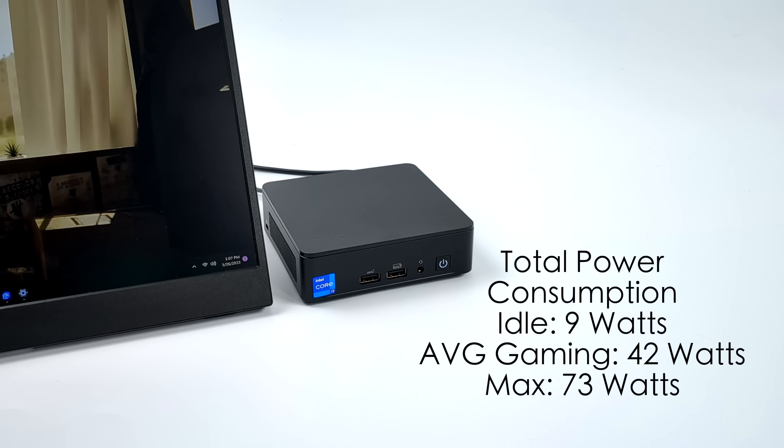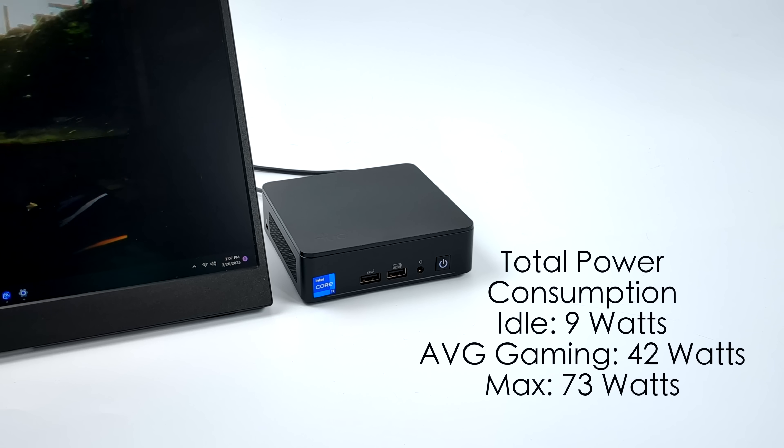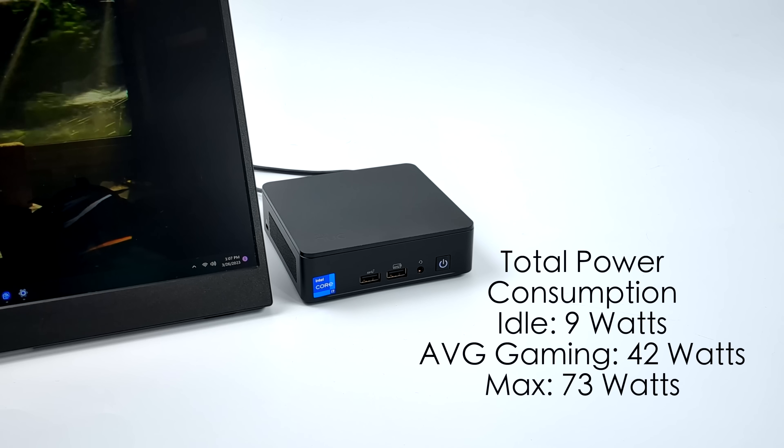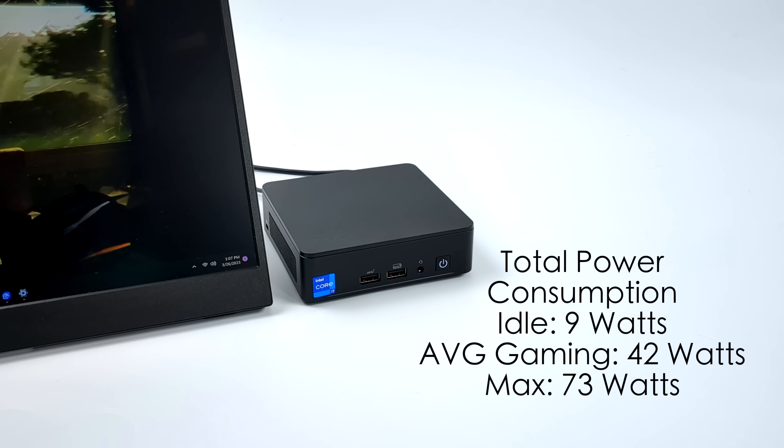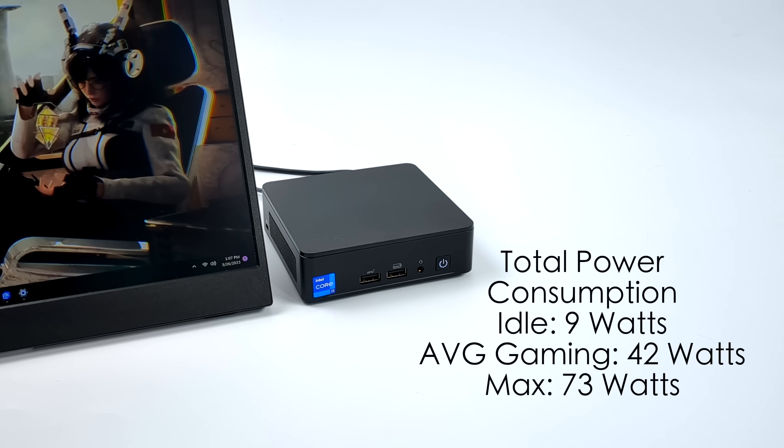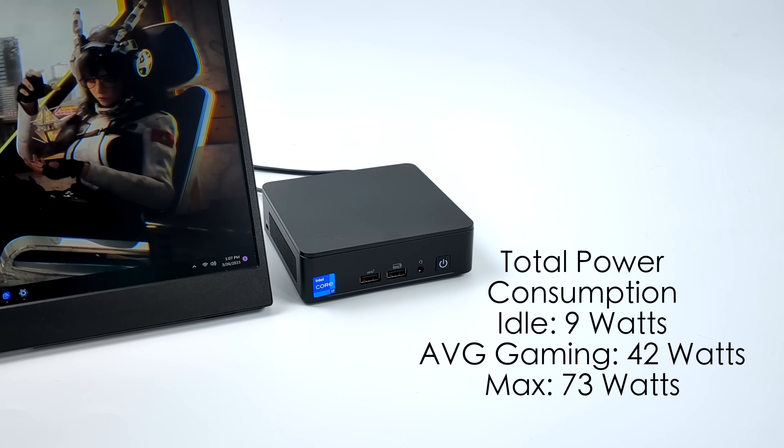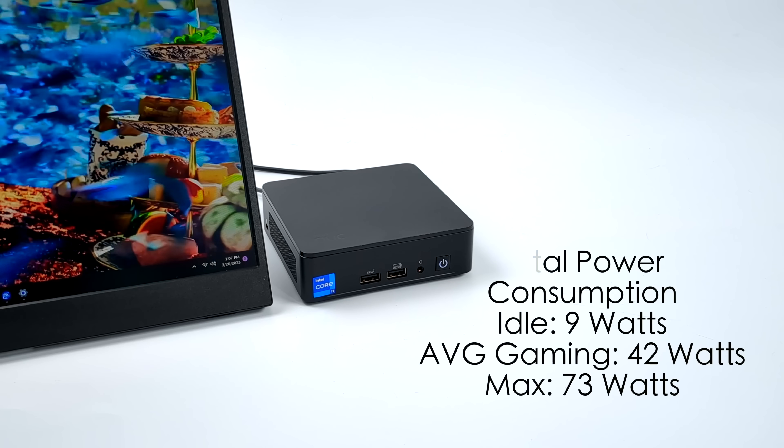At idle, 9 watts. Average gaming jumps up to 42. And we'll do an extreme stress test that maxes out all 12 cores, 14 threads and the built-in iGPU, 73 watts. When we adjust the TDP we can get on up from here but this is kind of stock right out of the box, which isn't bad at all.